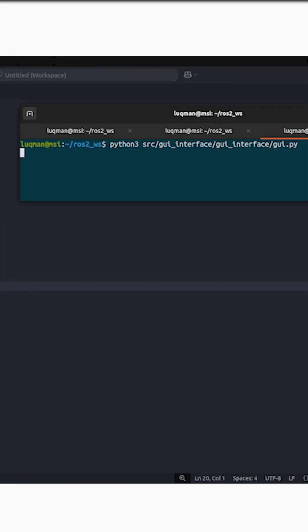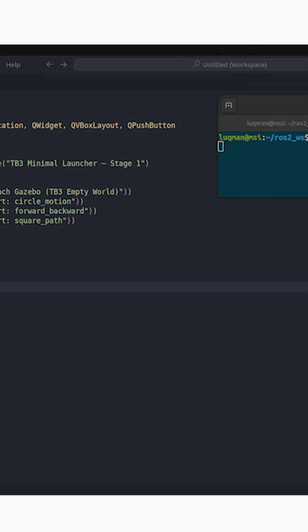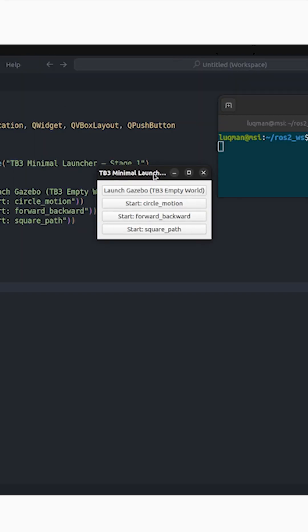Let's bring up our terminal and run this GUI. It's a very simple GUI with four buttons: launch gazebo, circular, forward, and square. Although they currently don't have any actions, we will now add those actions. But this is the basic way of creating a GUI.